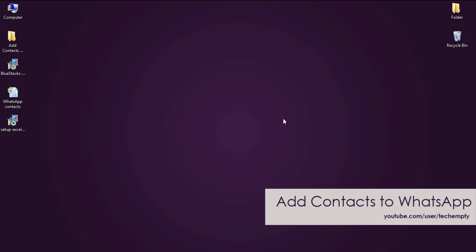Hello guys, this is Praveen for TechEmpty.com. In this tutorial, I am going to show you how to add contacts to WhatsApp on BlueStacks.